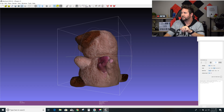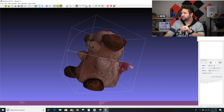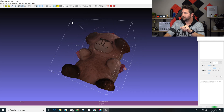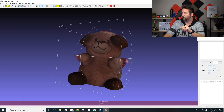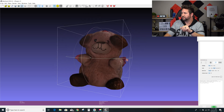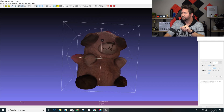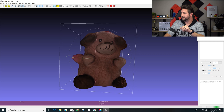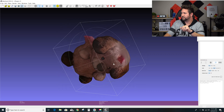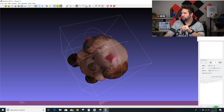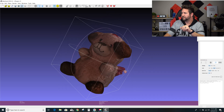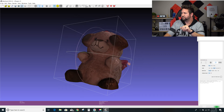You can align it, so you have this box right here. You have all these extra additional XYZ axes that you can move around and kind of see what you've scanned.